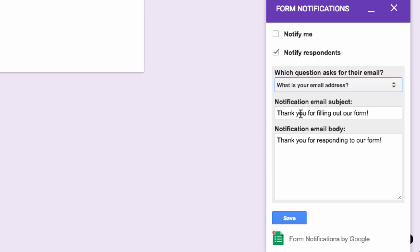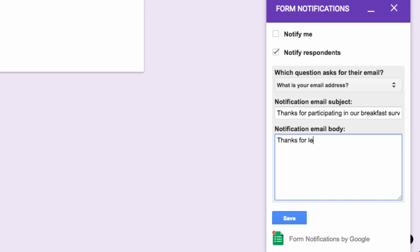Here, you can set the subject line of your email, and then add a personal message that you wish to be sent to respondents. Click on Save to set up your message.